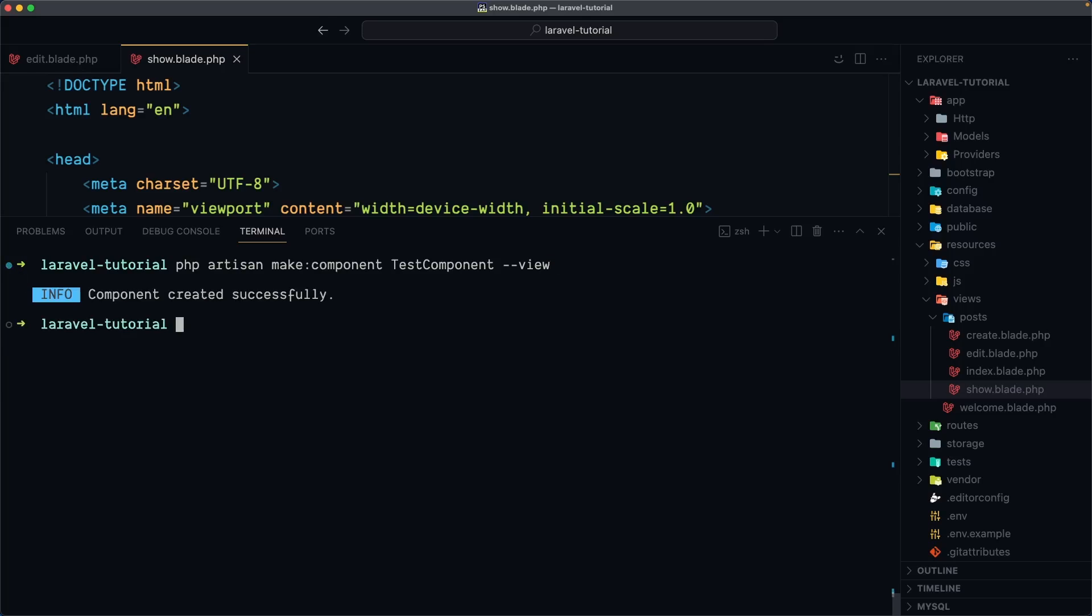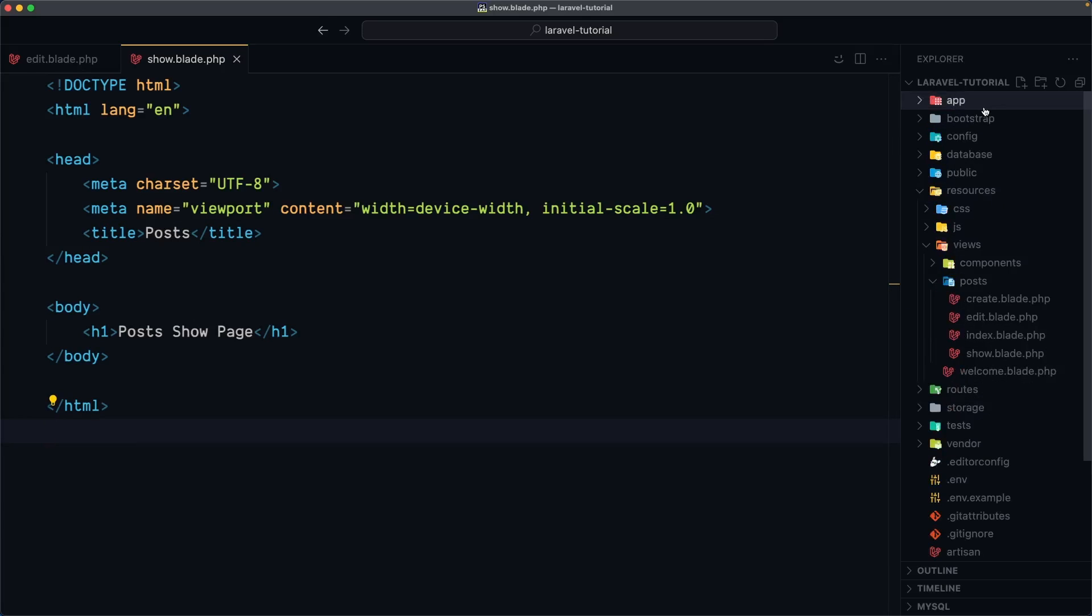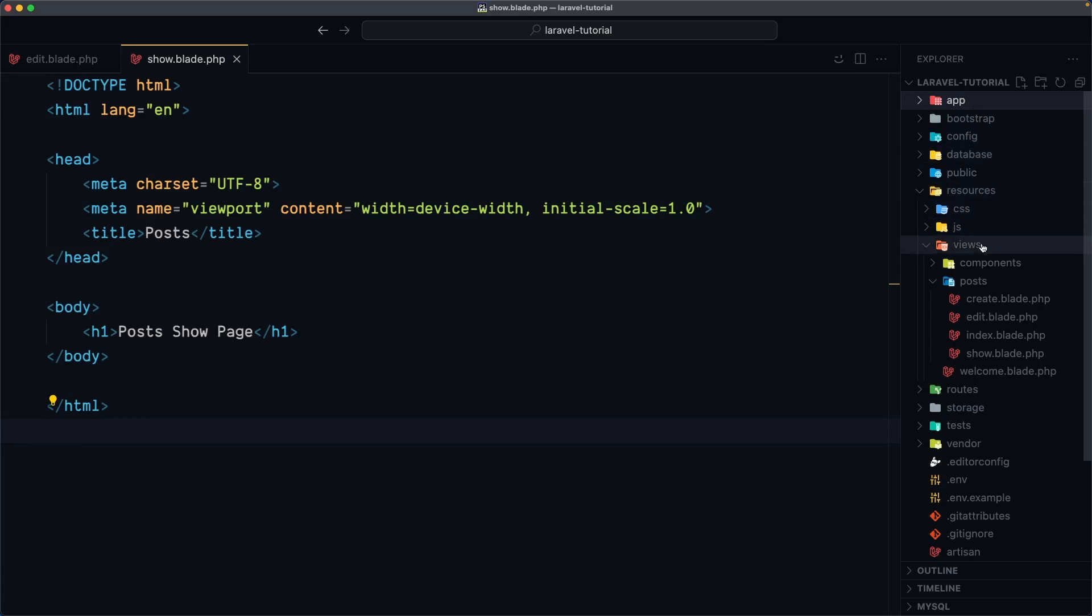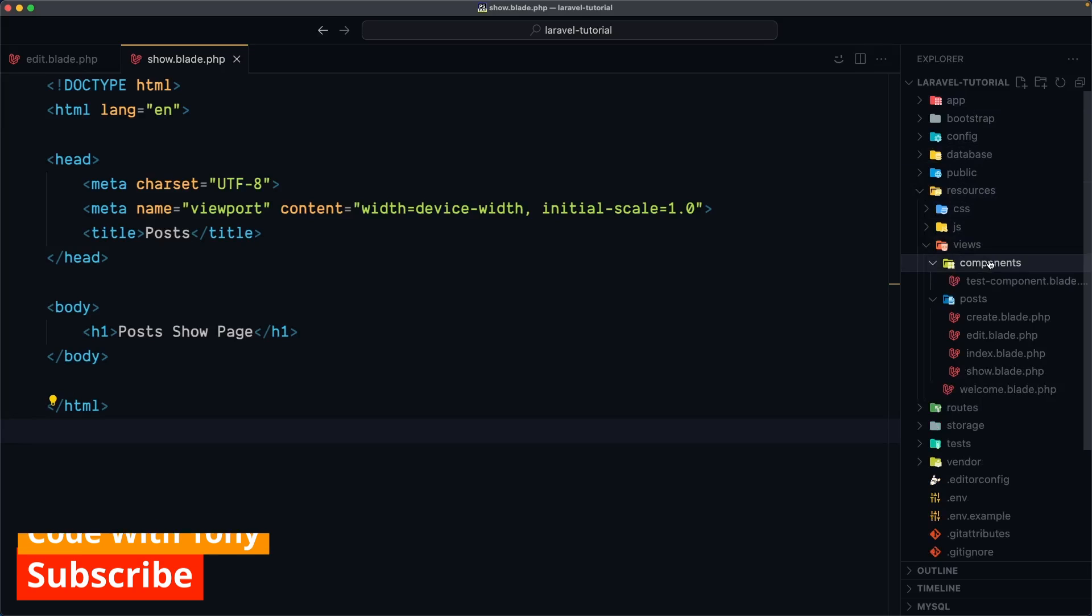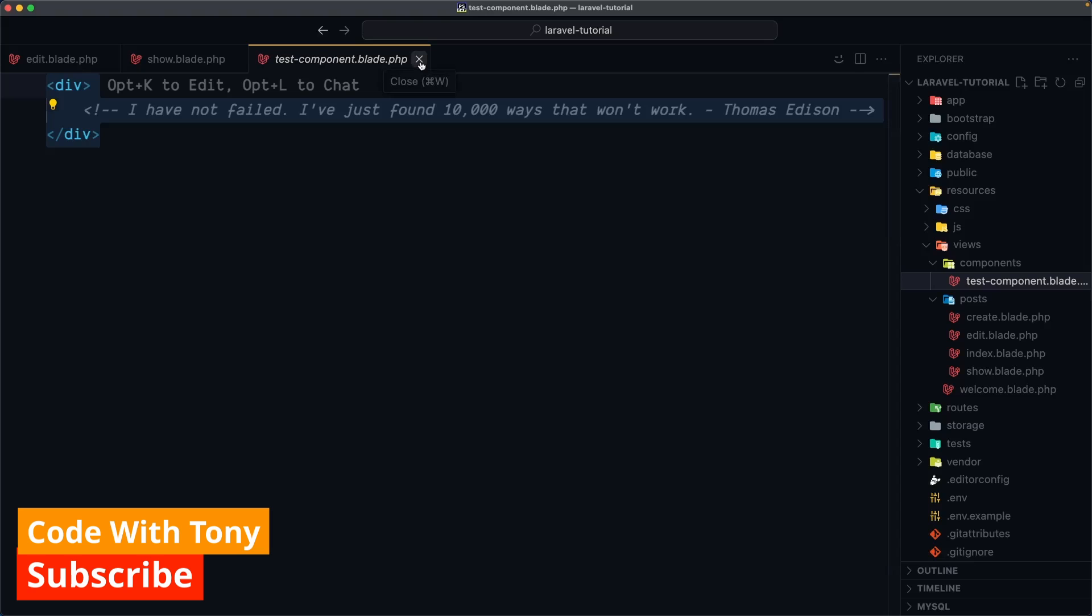Hit enter, component created successfully and now as you can see in app directory we don't have the view directory anymore but we have inside the views we have this components directory and here now we have the blade file. And this is the Laravel component.